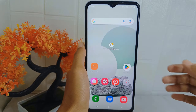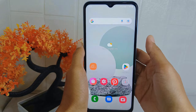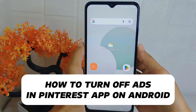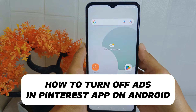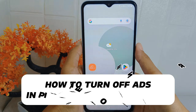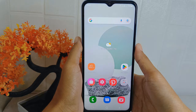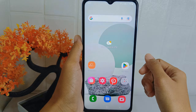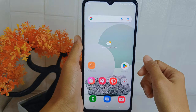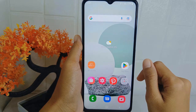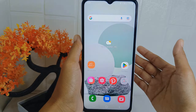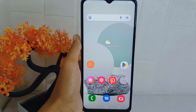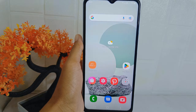Hello everyone. I want to provide a tutorial on how to turn off ads in the Pinterest application on an Android device. You may find ads disruptive to your browsing experience, so turning off ads can help minimize distractions and allows you to focus on the content you are interested in.